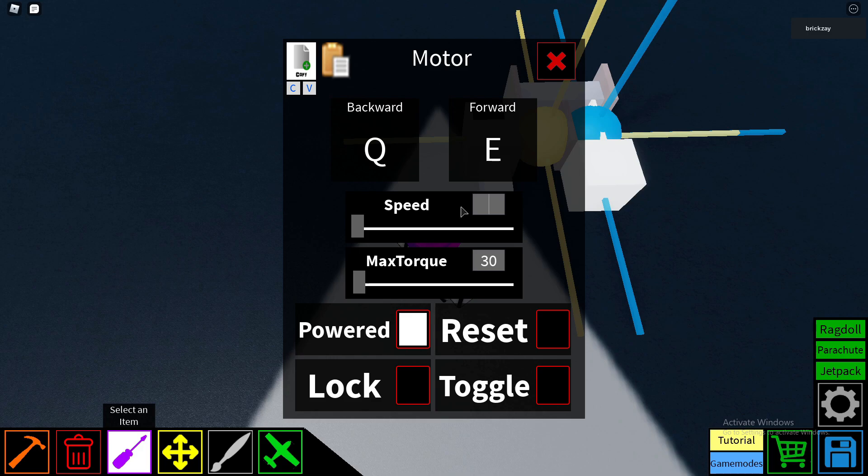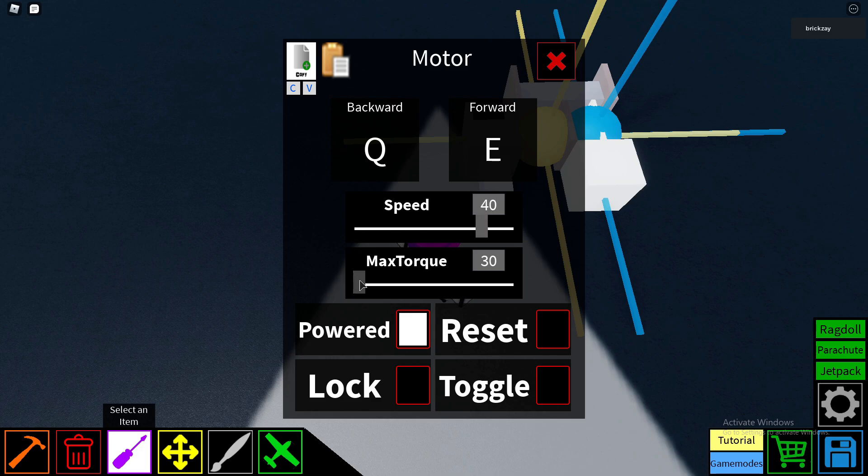Set the speed, I usually set the speed to 40, just for testing, and make sure the max torque is set up all the way to 1000.